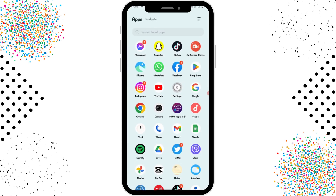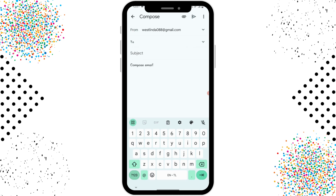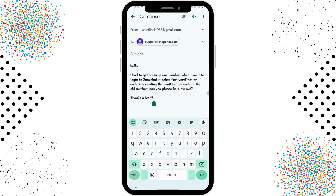What you have to do is open up your mail and write a mail to support@snapchat.com. For example, you can write: 'I had to get a new phone number and when I went to log into Snapchat it asked for a verification code, and it's sending the verification code to the old number. Can you please help me out?' Send this kind of mail and within one or two days Snapchat will take action.